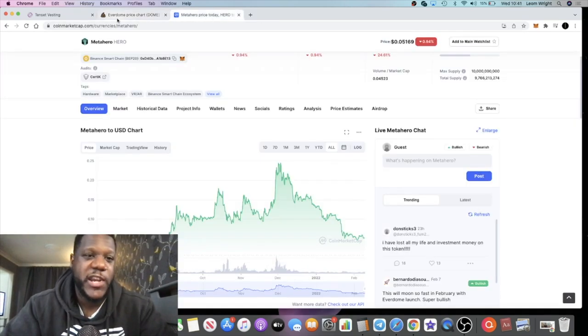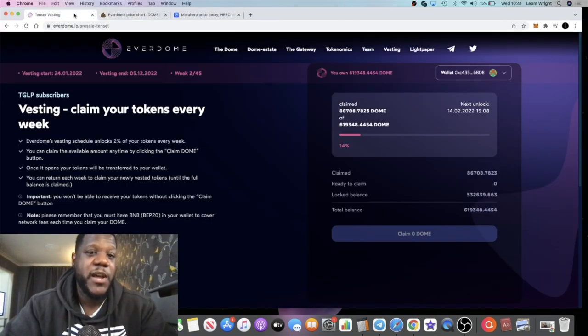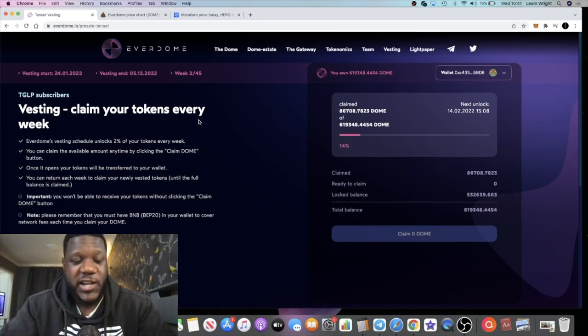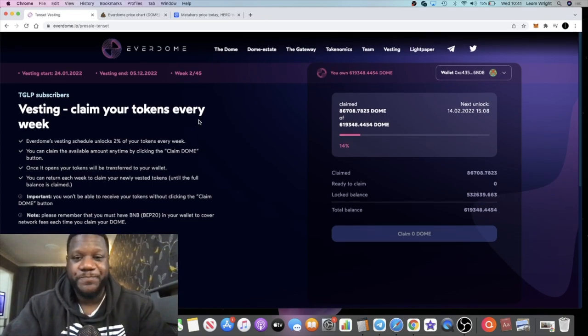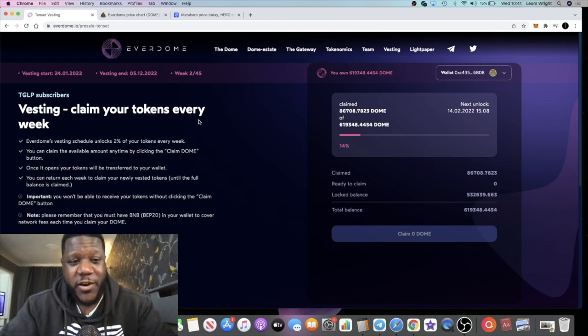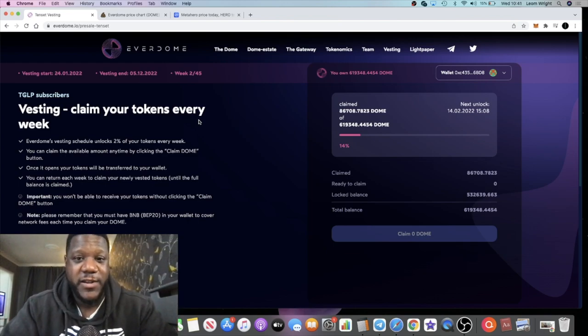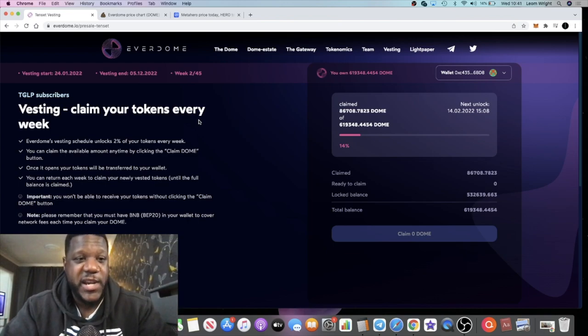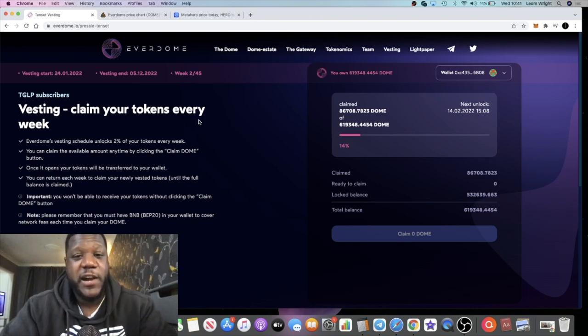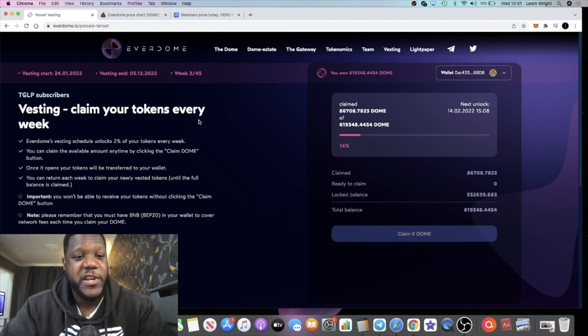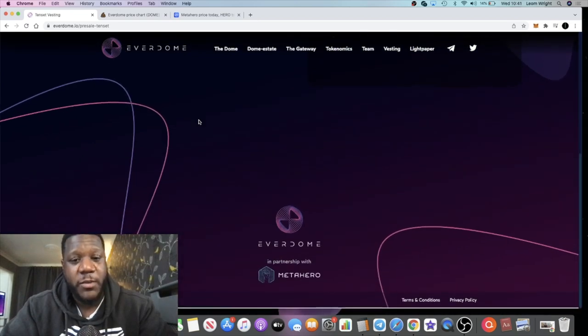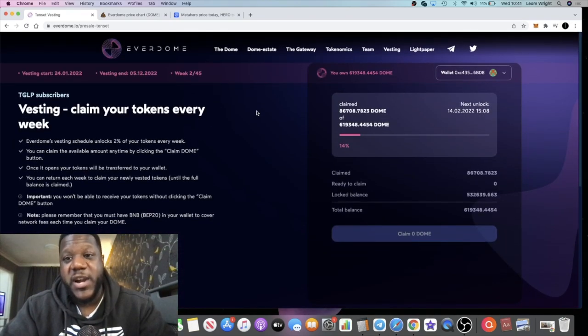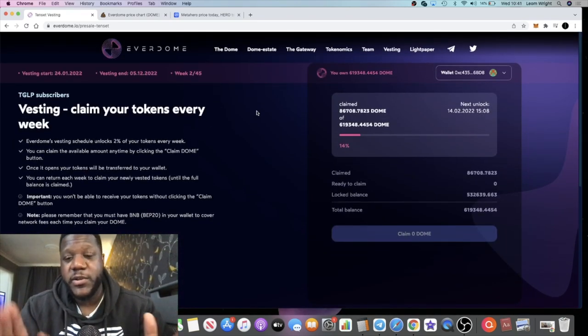Like I said, I believe that it's a blue chip or it's going to be a blue chip. It's going to compete with the likes of Sandbox, Decentraland, any other metaverse you want to name out there. I believe that this has a good chance of competing with them. So definitely check out Everdome. I think this will be a great investment in the long term.